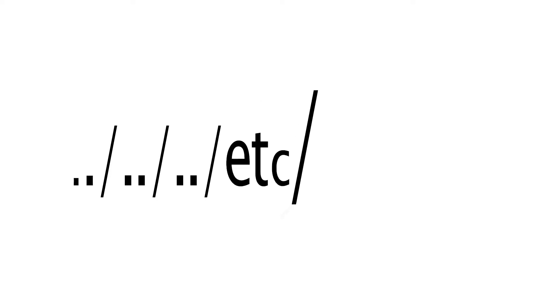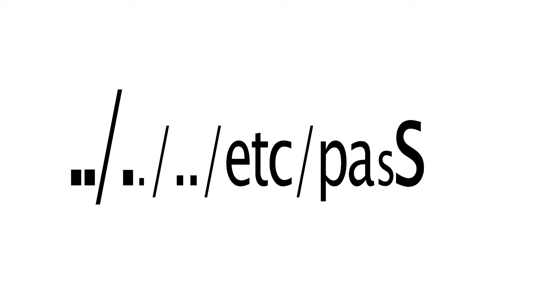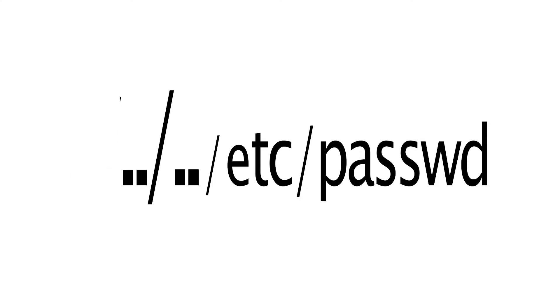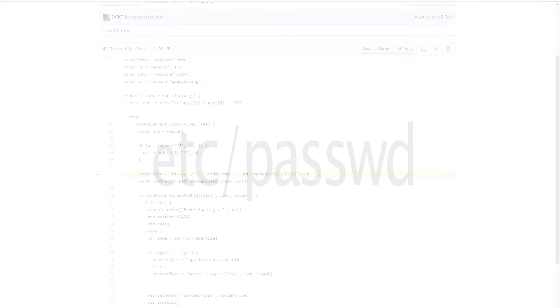We already know what string is dangerous. Maybe it is worth removing it from the data provided by user. This way, the string passed to the function that reads files will be safe because it will not contain references to the parent directories.